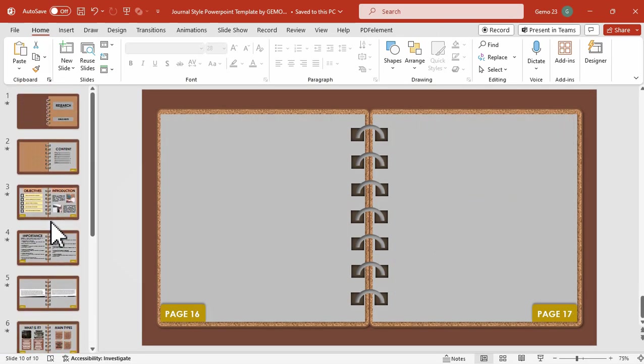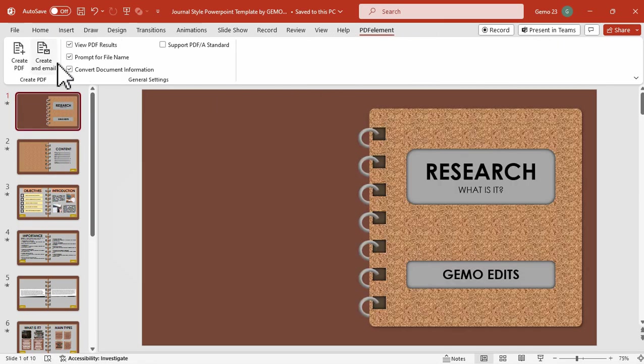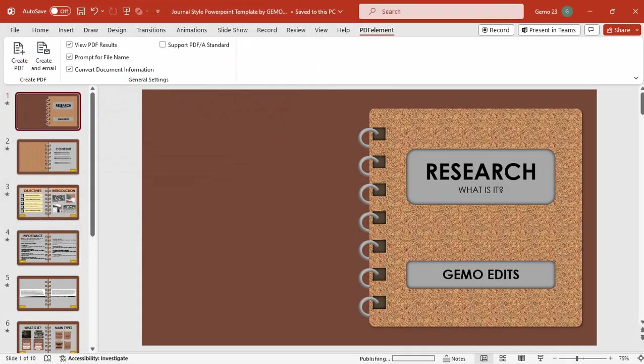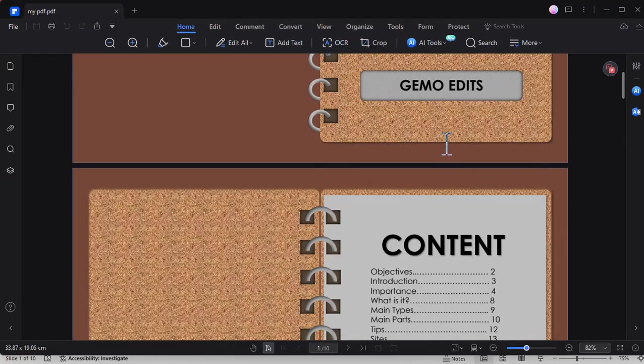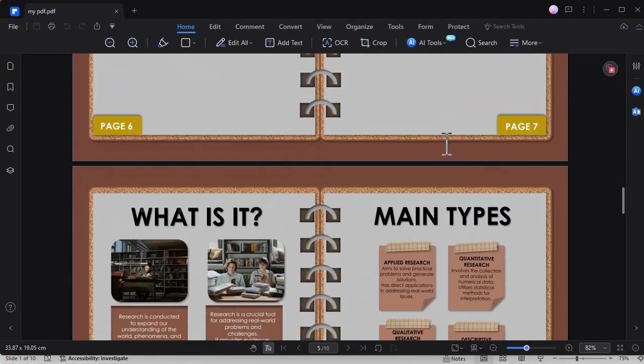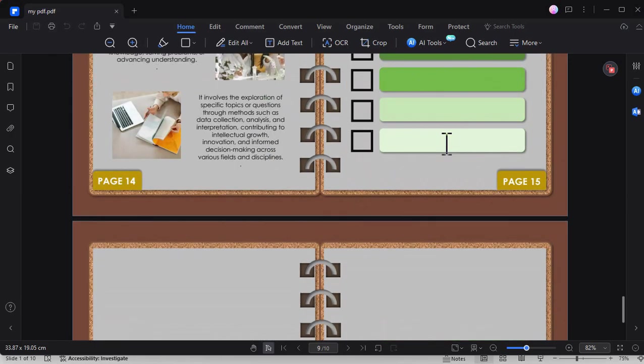After installing PDF Element, you will find a new ribbon here that makes it easy to create a PDF directly from your PowerPoint file. Just rename it and once converted, it opens in PDF Element. So here is your PDF in PDF Element.